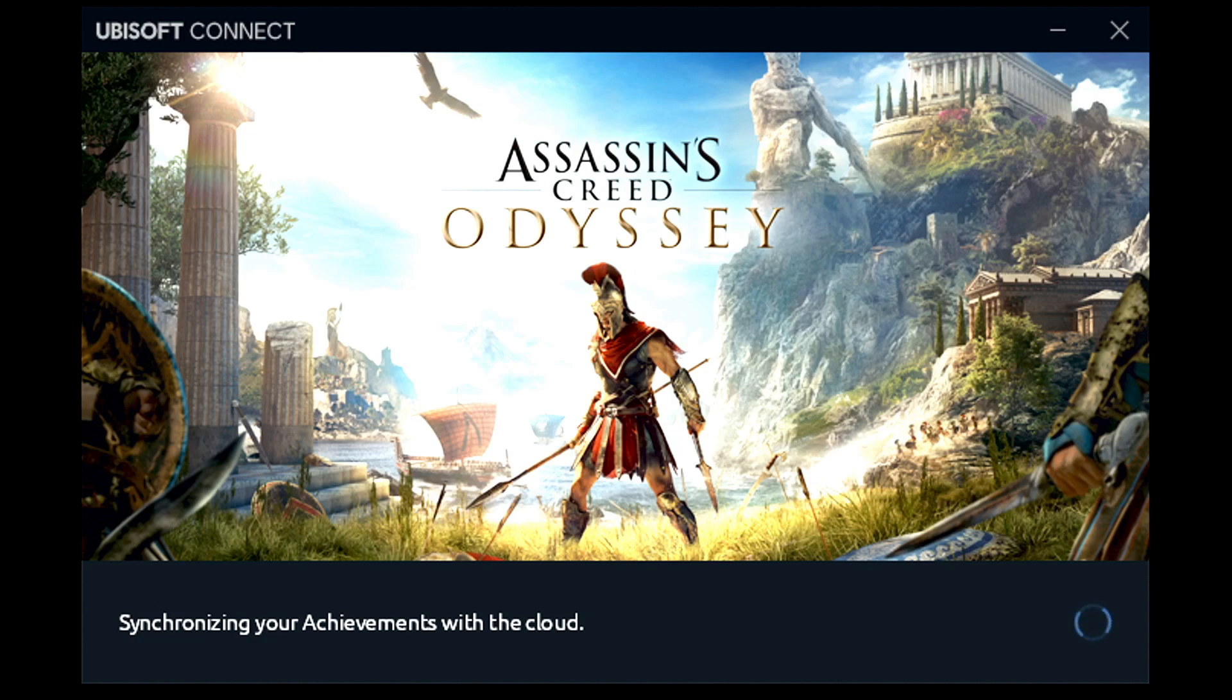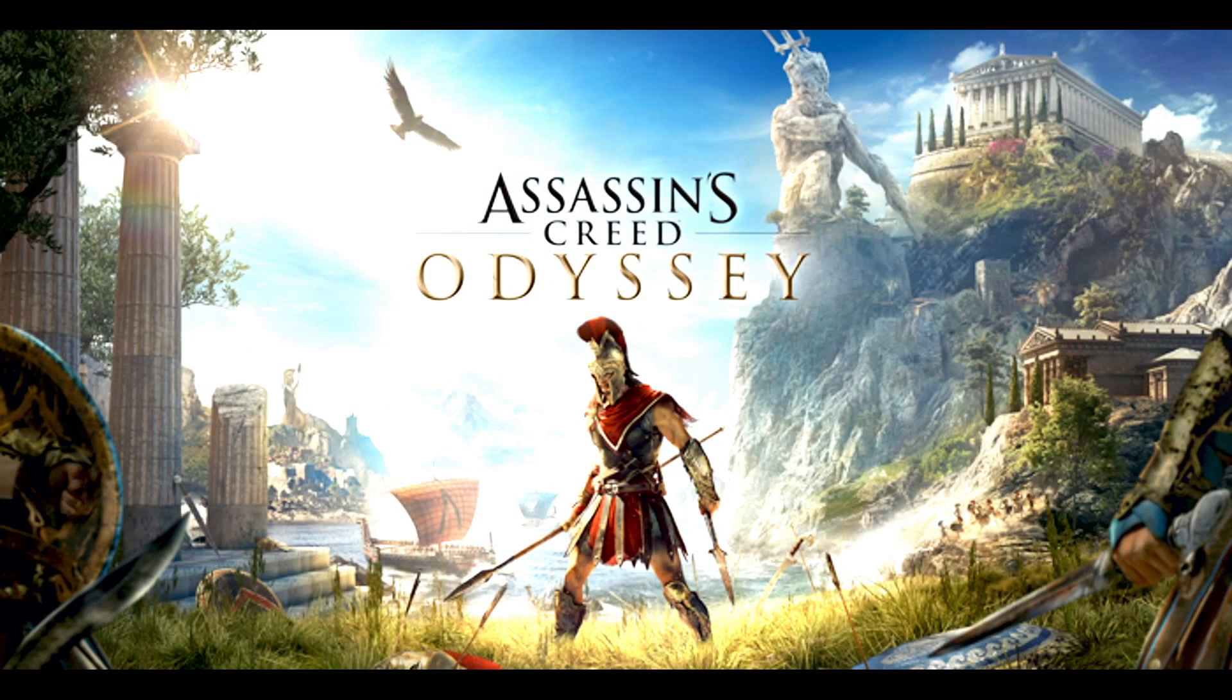I haven't yet found a way to have it automatically close or minimize when you launch your game, so for now just make sure you quickly hit close on Ubisoft Connect and then it runs fine.